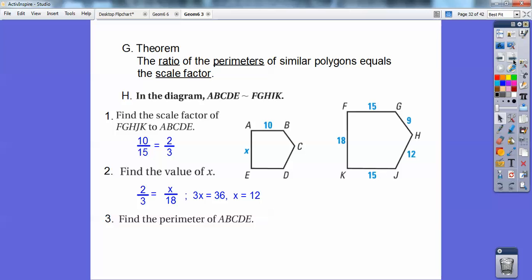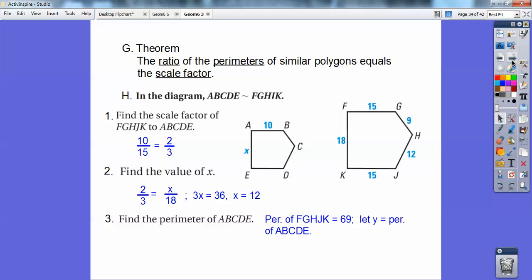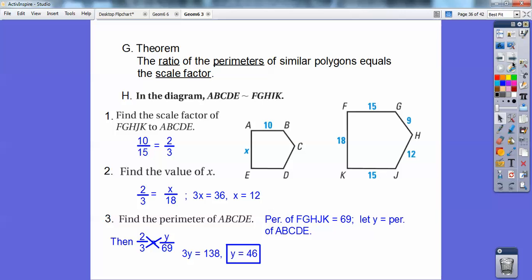Find the perimeter. Remember, the ratio of the perimeters is the same as the scale factor, and since the scale factor is 2/3, let's find the perimeter of this figure and set it equal to 2/3. The perimeter of that figure, when I add them all up, is 69. So I'll let y be the perimeter of the other figure. The ratio of the perimeters — y over 69 — equals 2/3. Cross-multiply, and the perimeter of the left-hand side is 46.